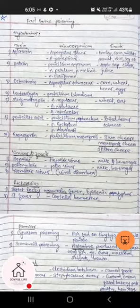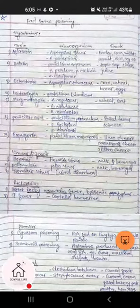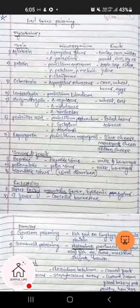One more thing to note: the microorganisms listed as responsible for these toxins are not the only ones; there are other microorganisms which also produce these mycotoxins, but I have focused only on the important ones.